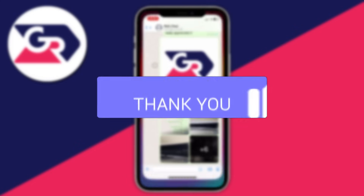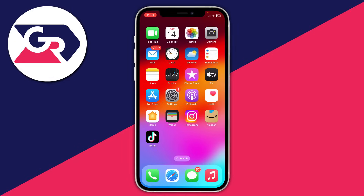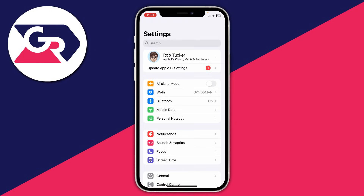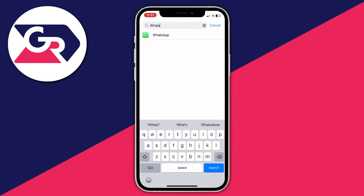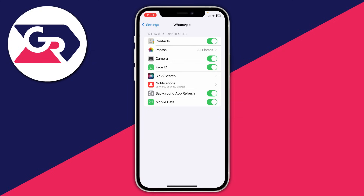Firstly, you need to close off WhatsApp and open up your settings. In settings, go and find WhatsApp — just click on search and type it in, then click on WhatsApp. What you want to do is make sure WhatsApp has access to your contacts, because WhatsApp uses your contacts to link the names to the number.